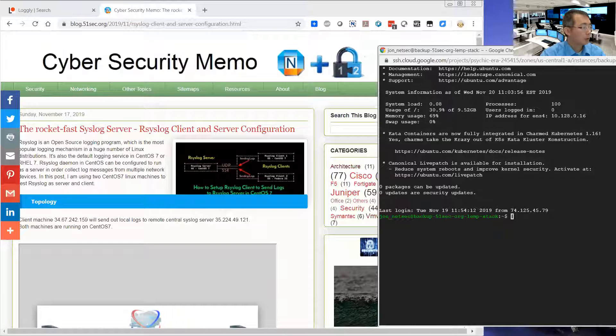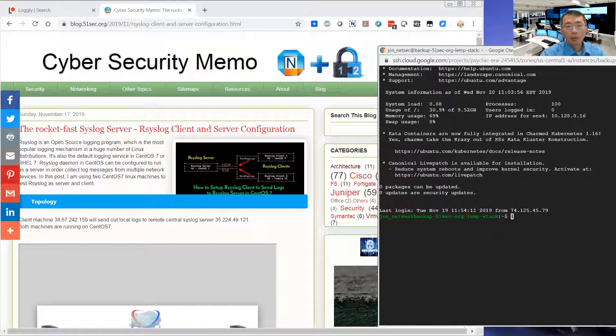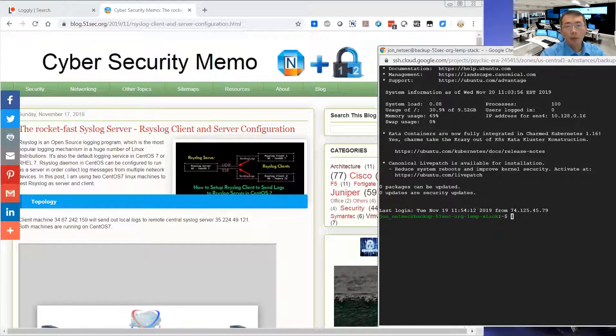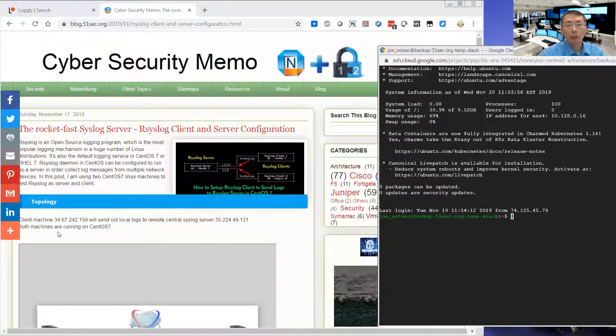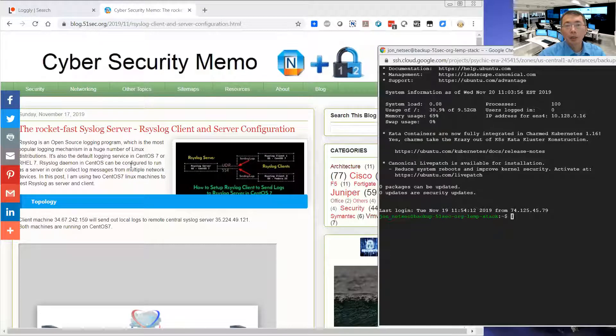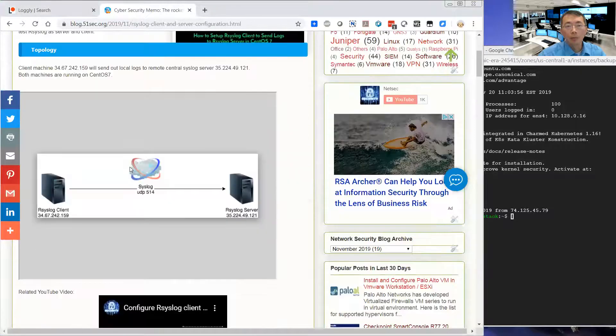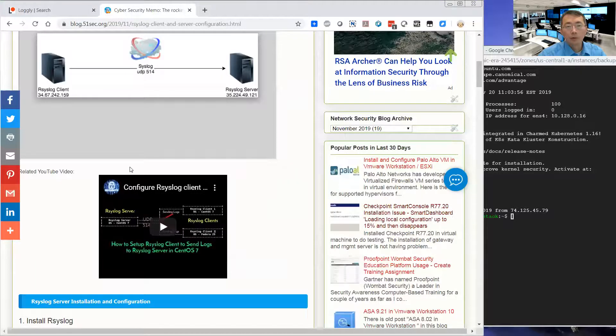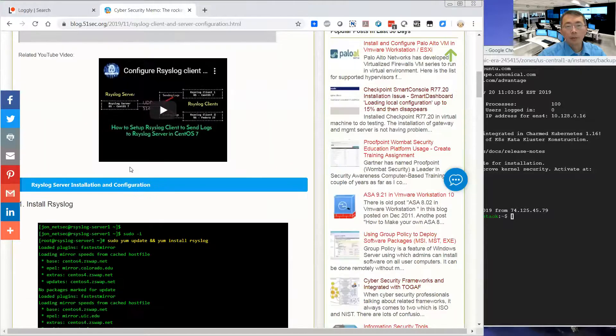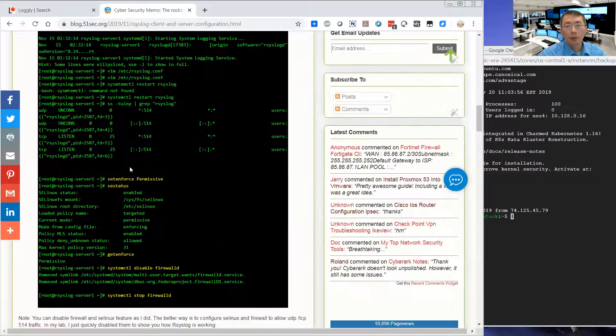In my previous video and post, I mentioned rsyslog setup. So how we can set up rsyslog as a client, as a server. So this is the previous one.